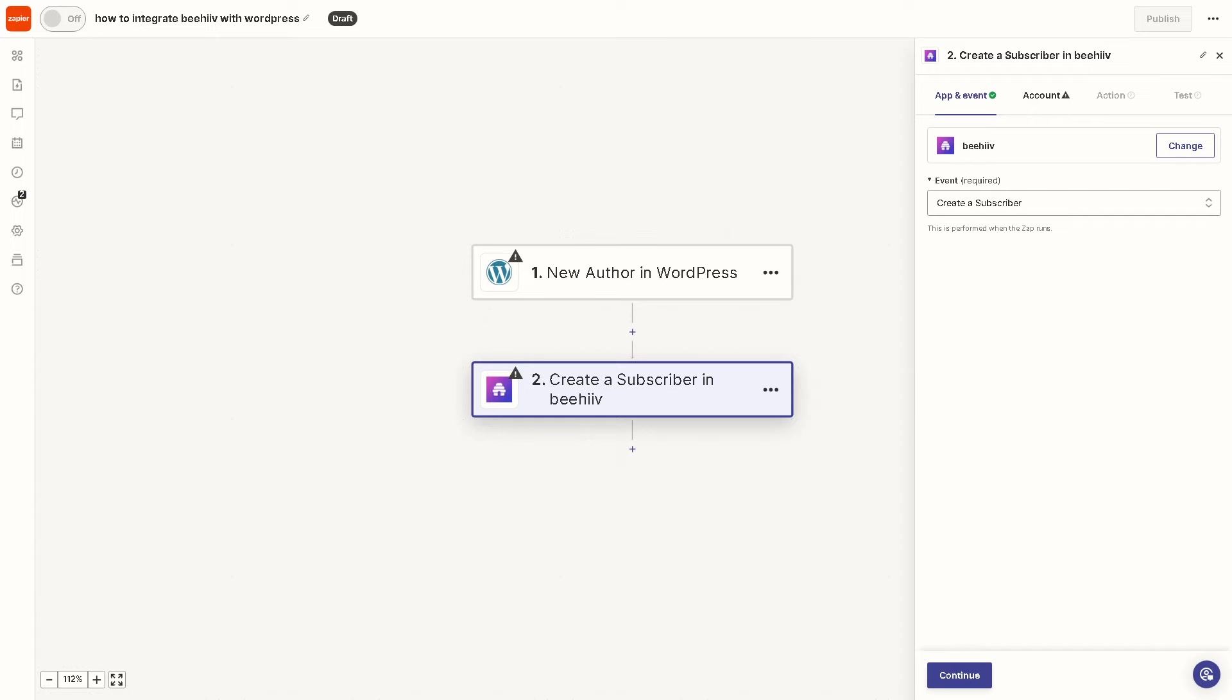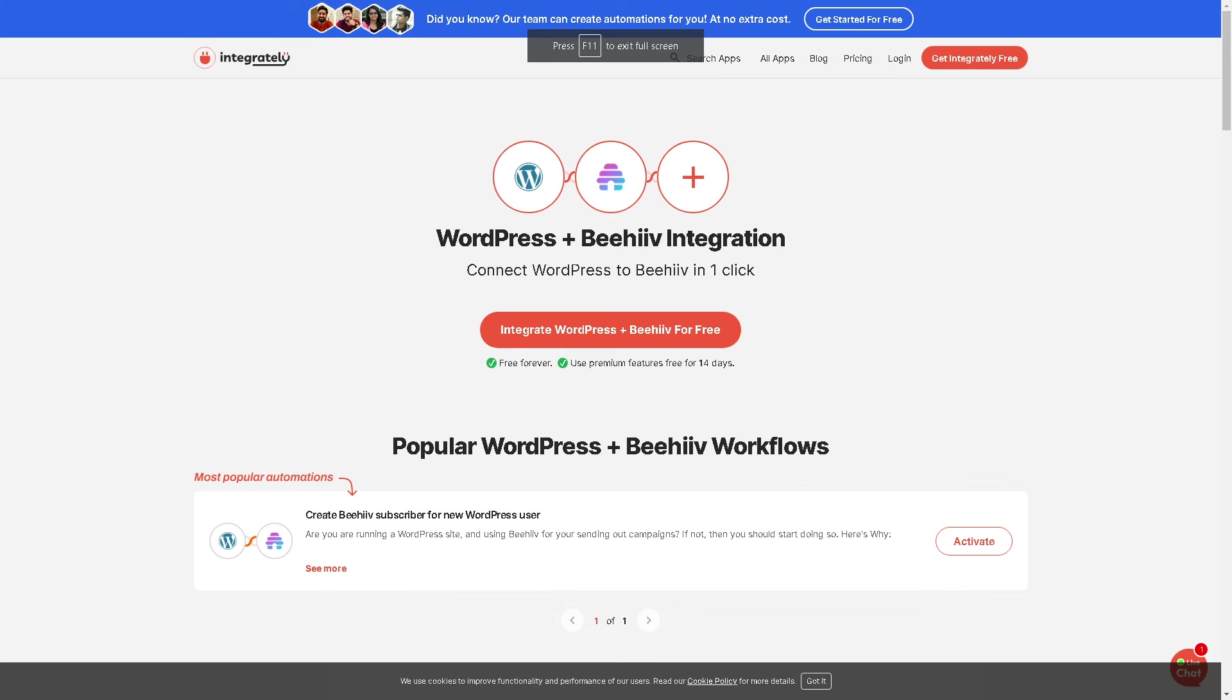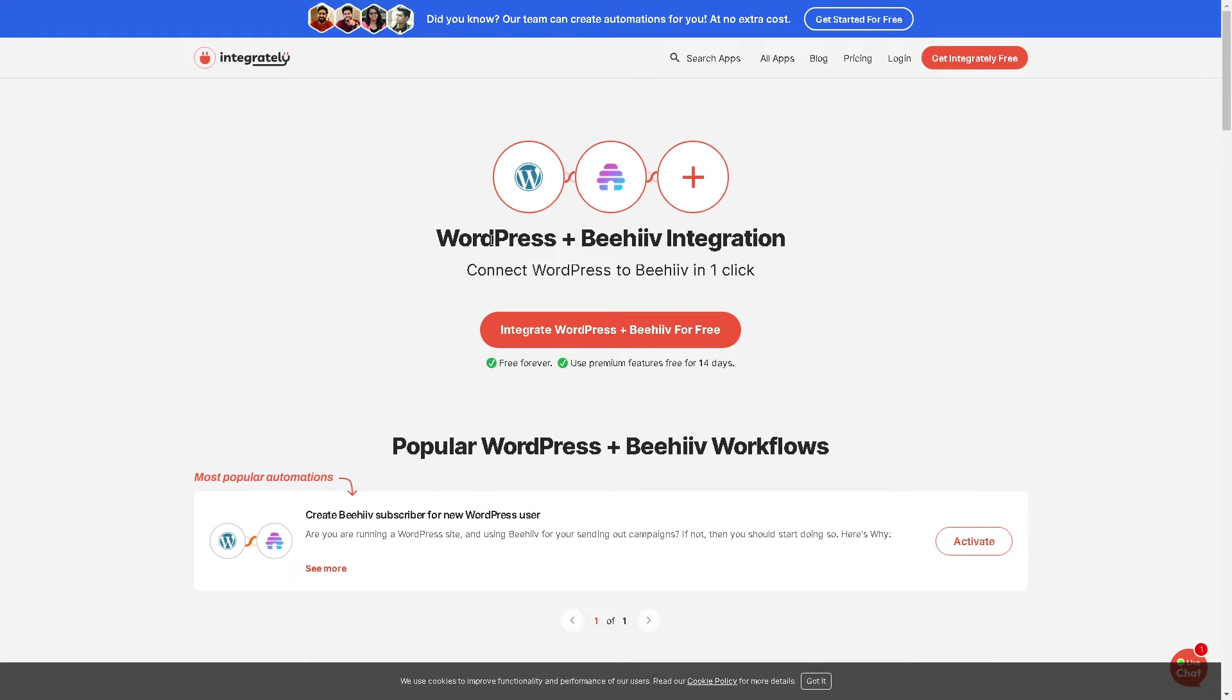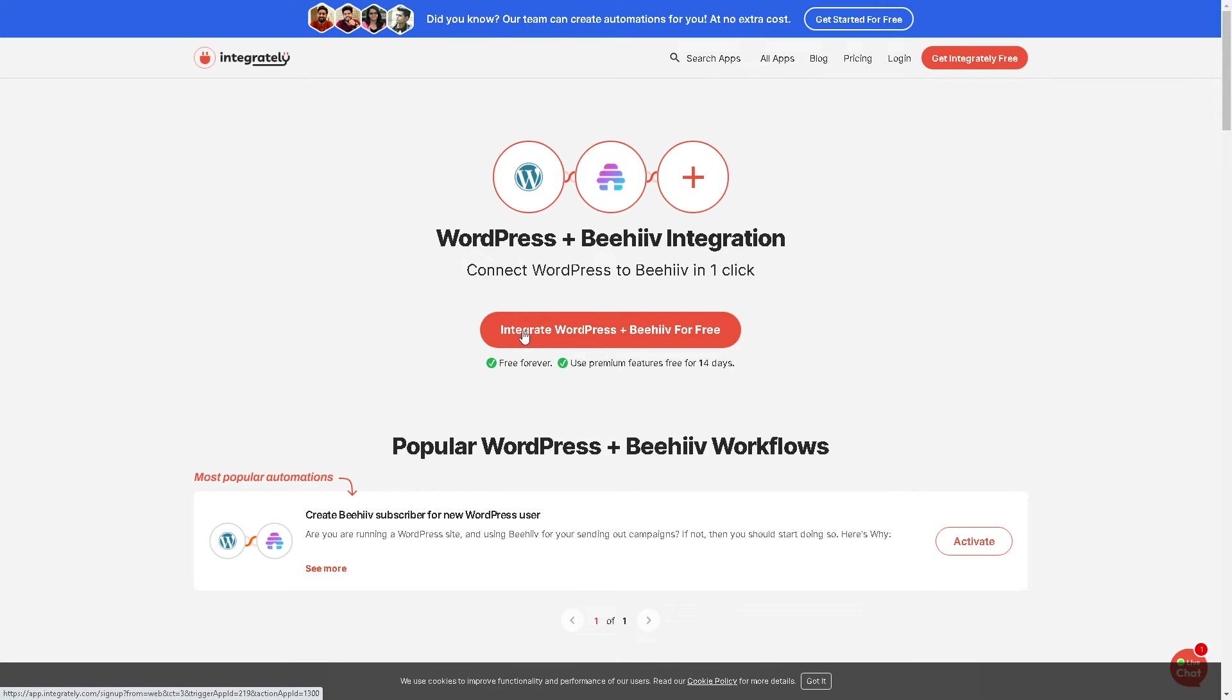Another service that I am using right now is called Integrately. From here you can connect WordPress to Beehive in one click. You see the orange button here, just click on it. It's free forever and you can have a WordPress plus Beehive integration.